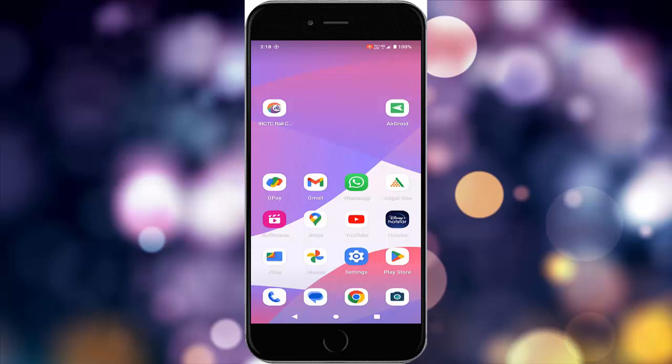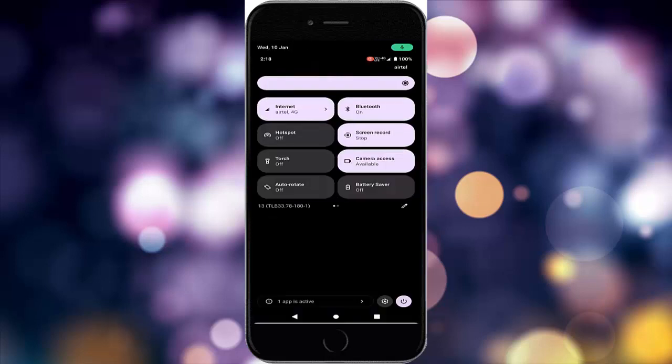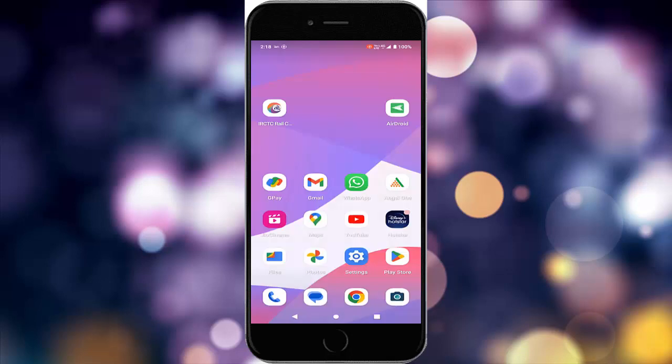The third method: turn off the battery saving option. Go to your notification bar and you can see the battery saver option — turn off this option. Then once again you can try.